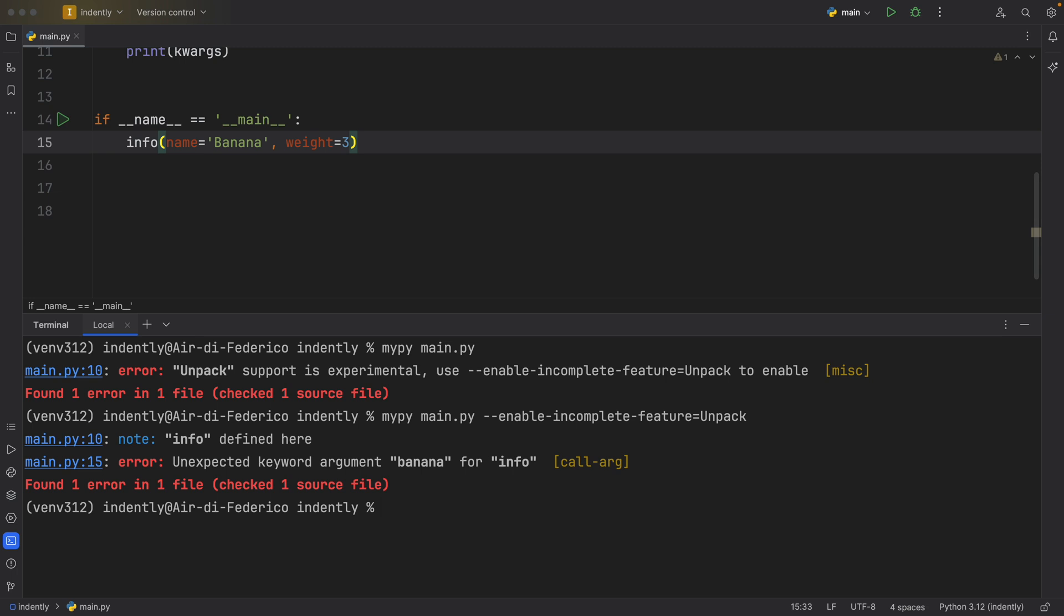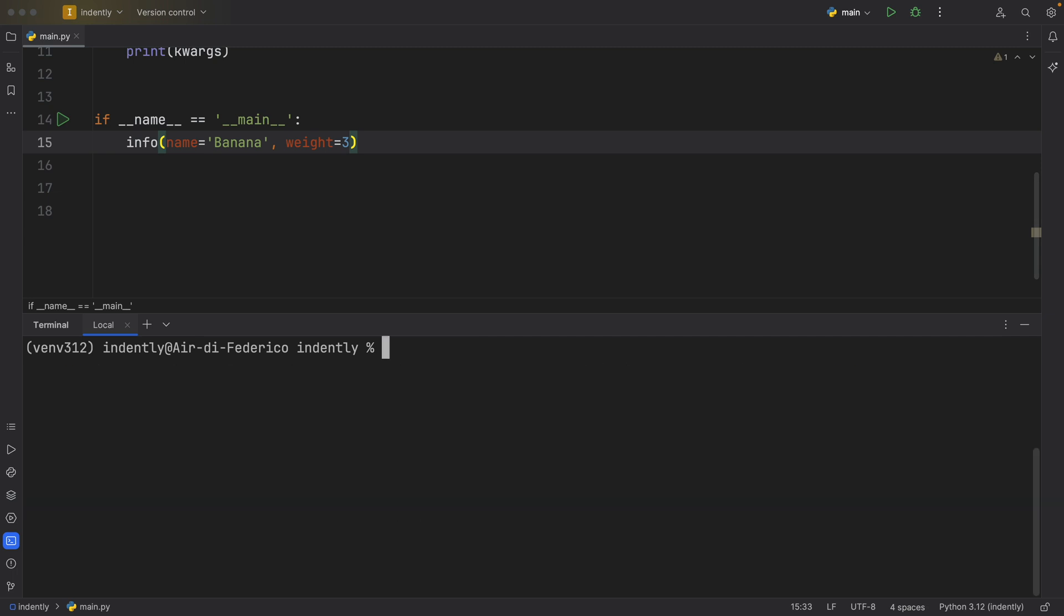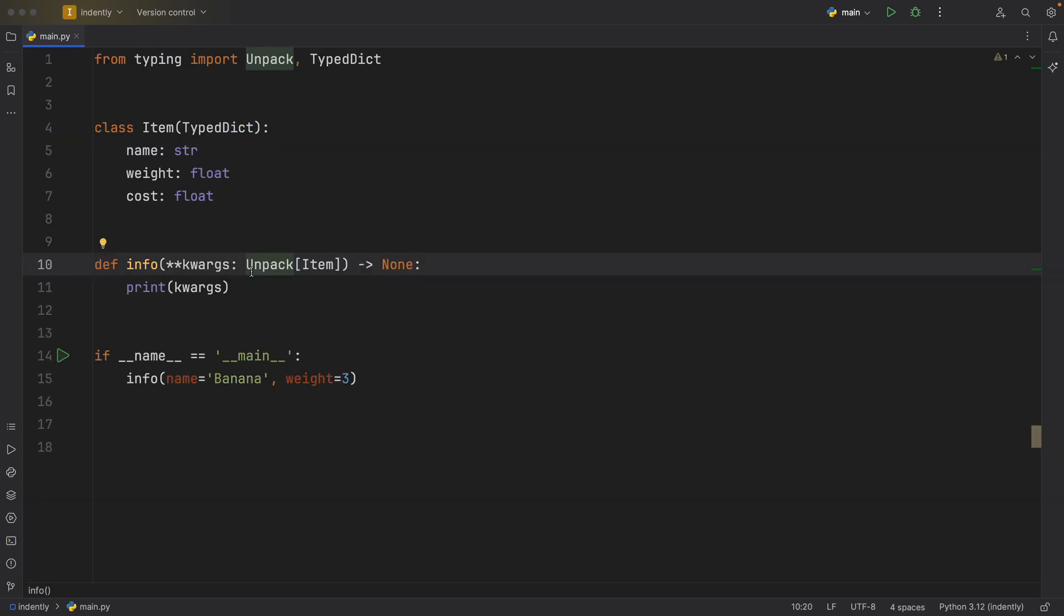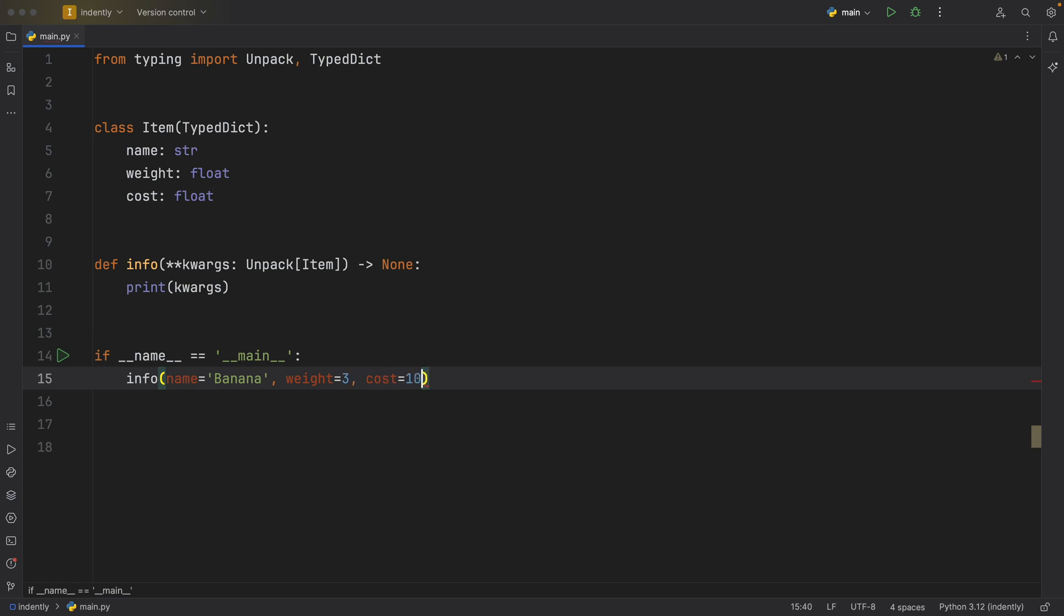So let's go back to our terminal, run mypy in experimental mode. And we're still going to get that we're missing the named argument cost for our info function. So it really wants us to adhere to this type. So now we're going to add the cost, which is going to be 10 euros because it's a heavy banana.